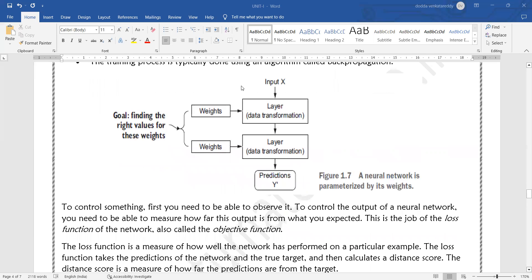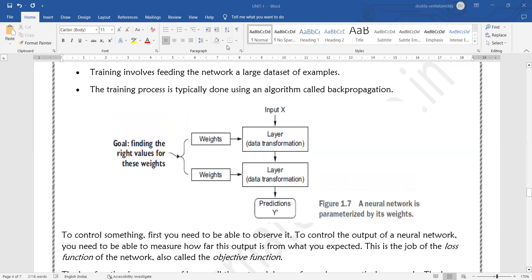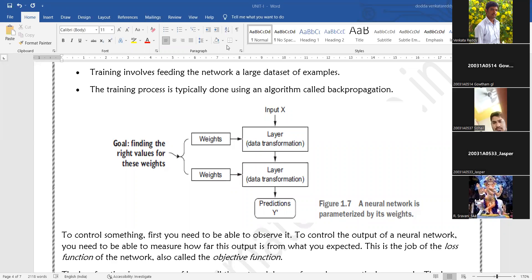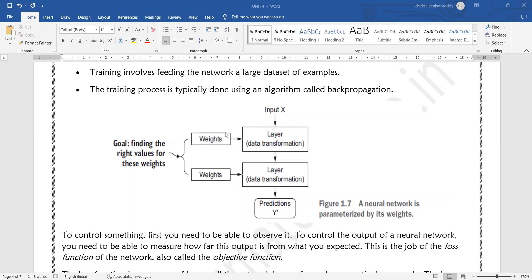If the predicted output value is nearly equal to the target value, then the weight values you supplied at the initial stage are the correct weights for your neural network model. However, if the predicted value is very different from the target — for example, predicted is 15 and target is 20, a large difference — then we change the weight values and feed the input again in a second iteration.